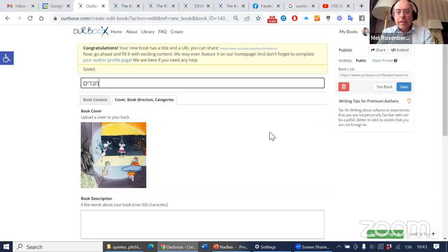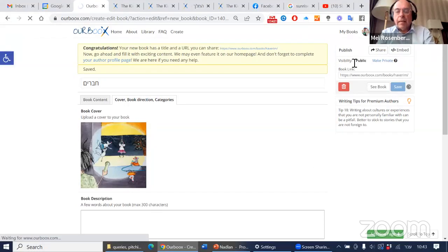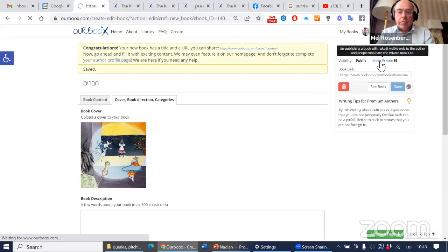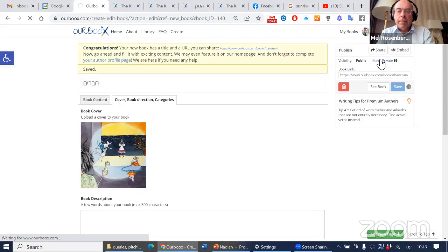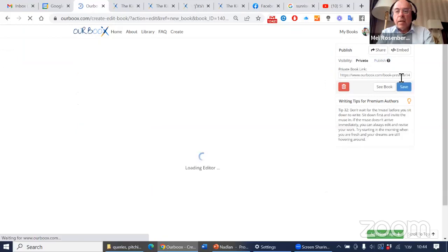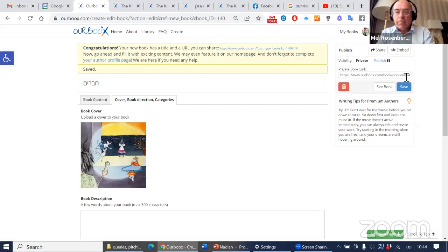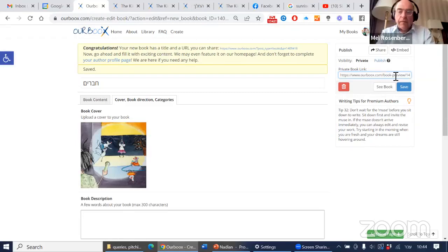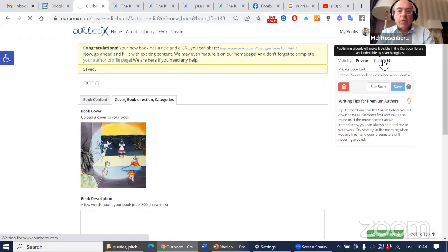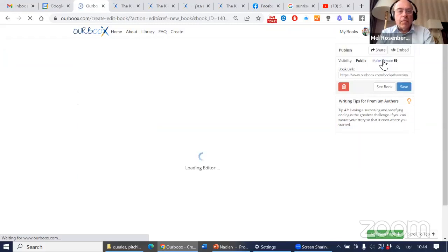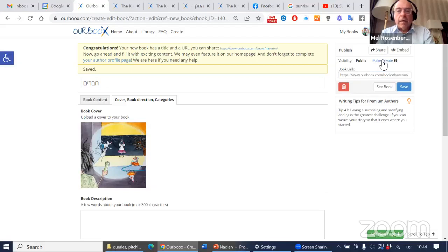[Hebrew: Demonstrates the privacy settings. Shows that books can be made 'public' (searchable by everyone) or 'private' (only accessible via direct URL link). Explains that when set to private, you receive a special preview URL that you can share with specific people like editors or writing group members without worrying about the general public seeing it. This is useful while still working on the book.]